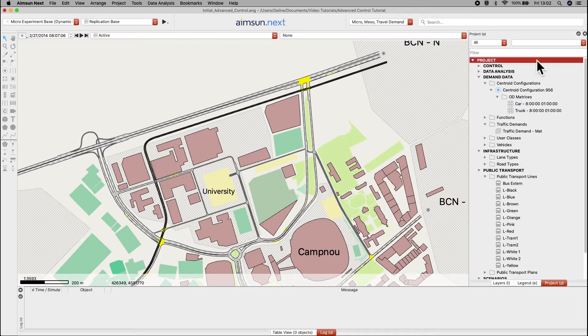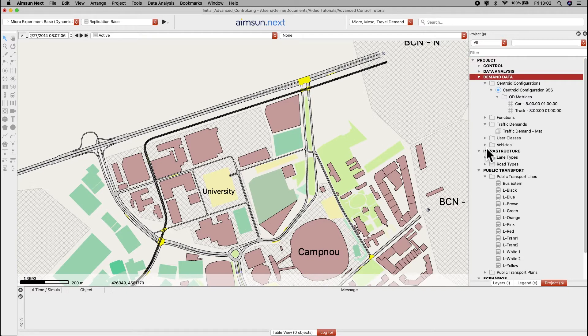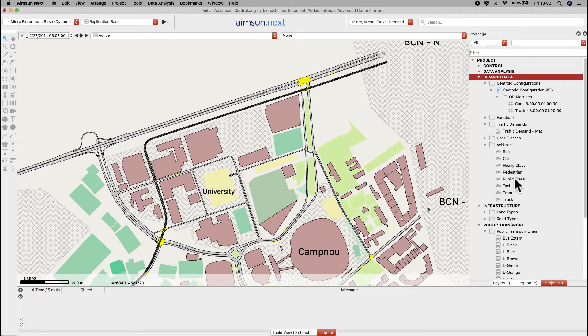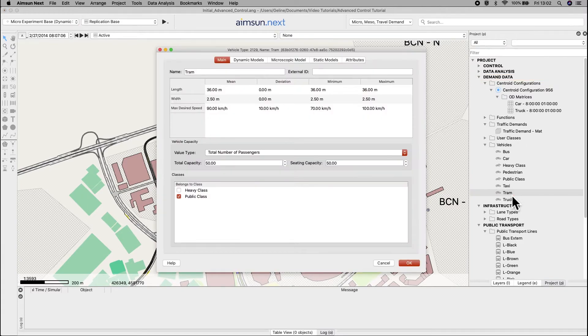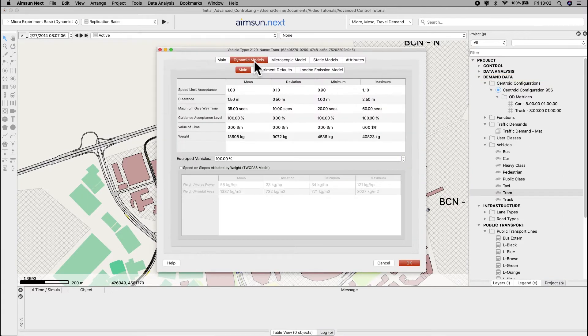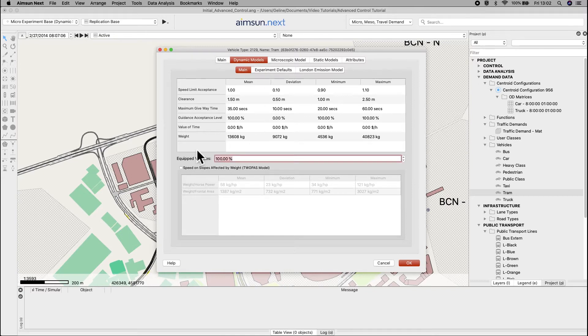In the project window, under demand data, vehicles, open vehicle type tram. Go to the dynamic models tab and in the equip vehicles, set 100%. Click OK to save this change.